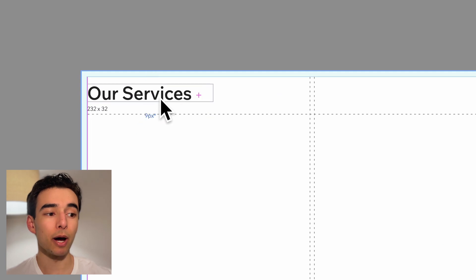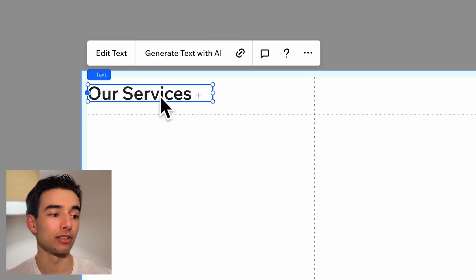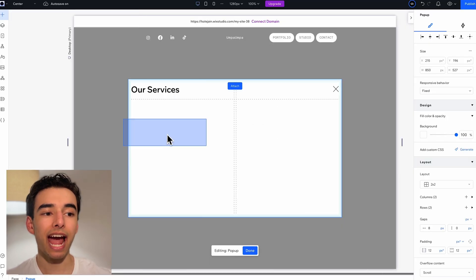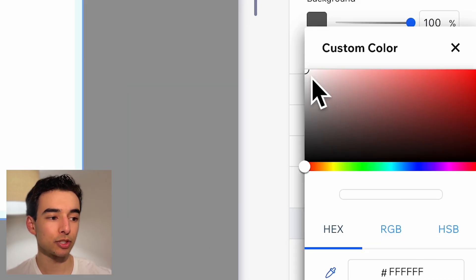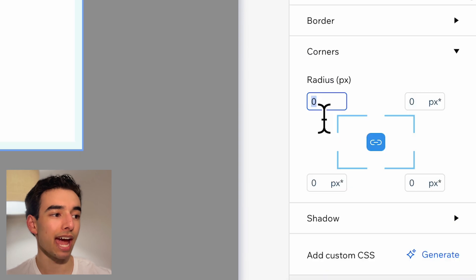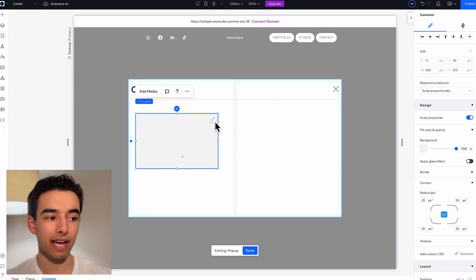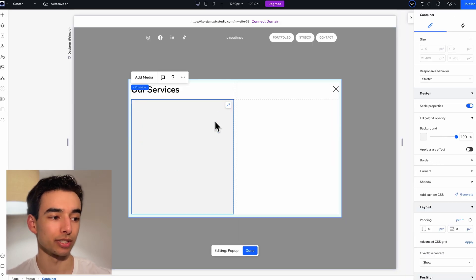With the layout work done, let's add some content. First, let's give this pop-up a title of our services, and then I'm going to add a container, change the colors and corners like so, and expand it to be the whole cell.